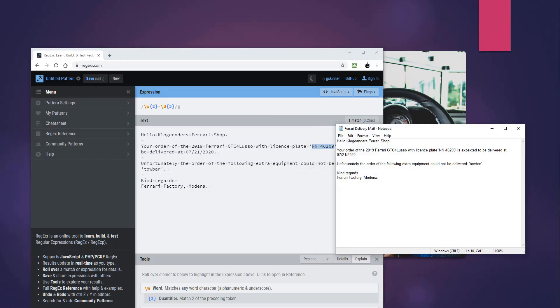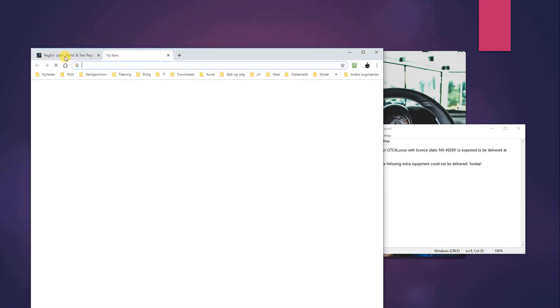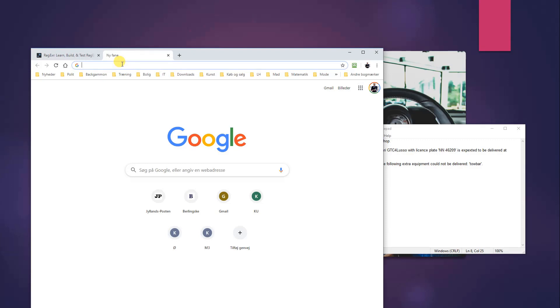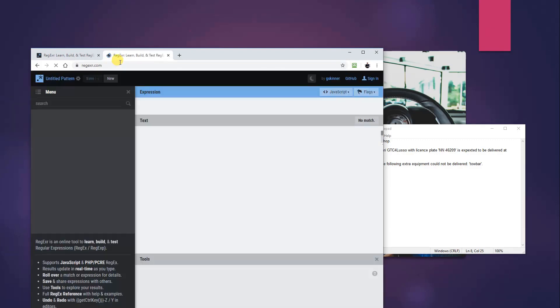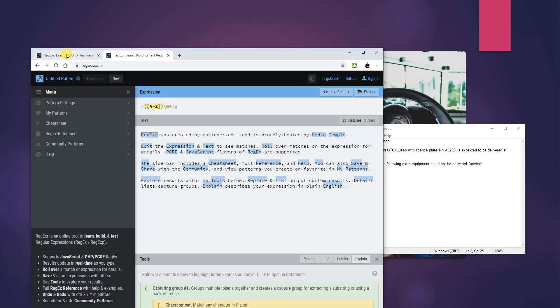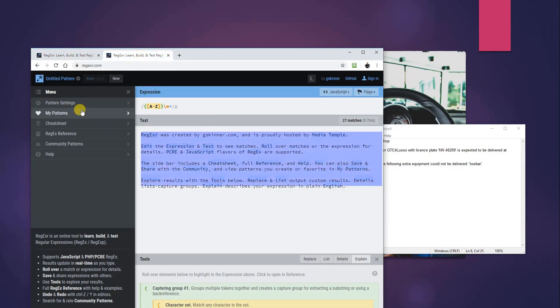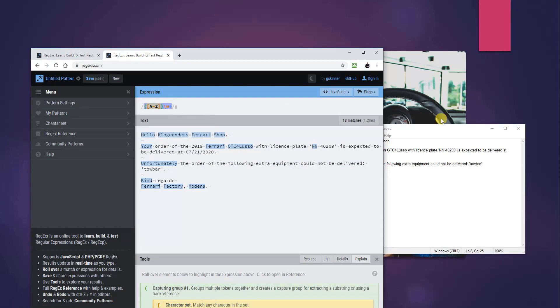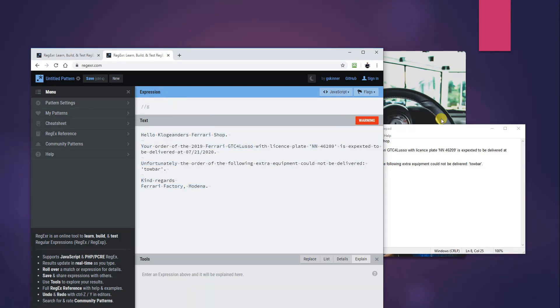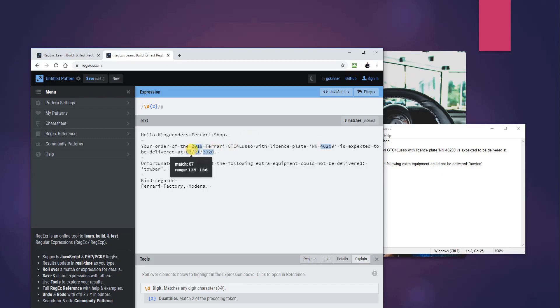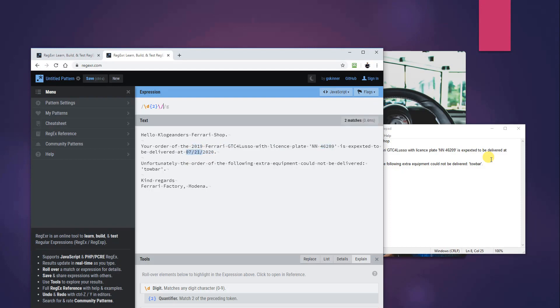We will open another one and just do this. Then we will copy the text one more. Then we will write in an expression that will extract the date. First off we got two digits, curly brackets two, then we need to escape this one here, so we do this. Then we'll put in two more digits like the one before, like this.